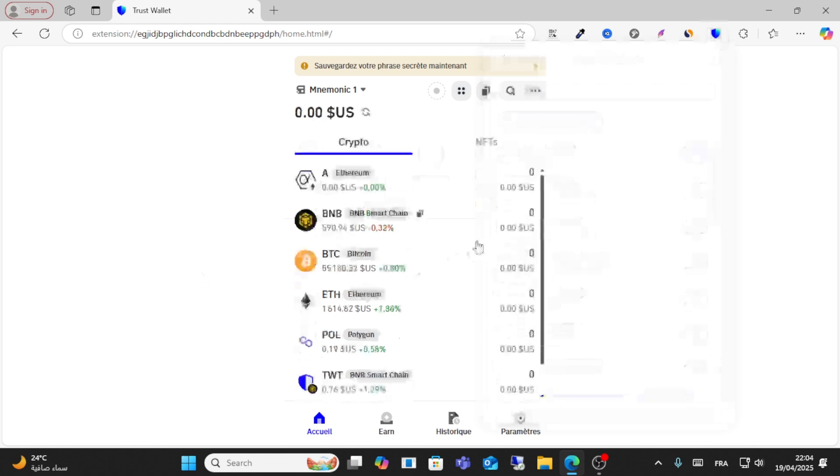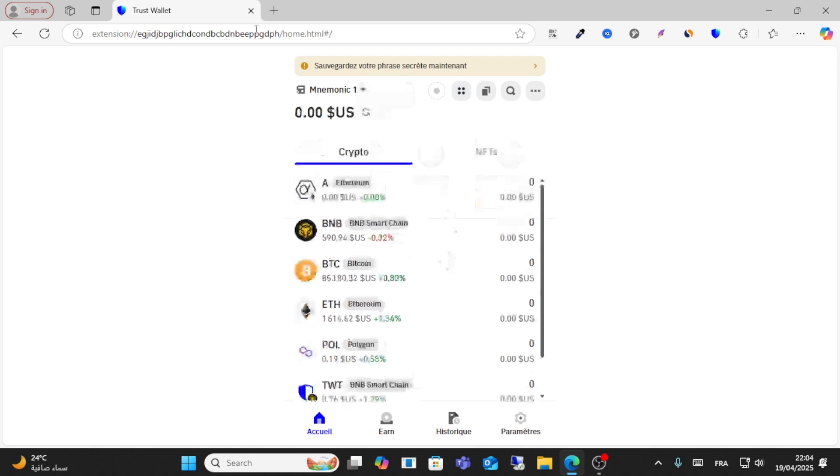As you can see here, I enabled this token successfully and turned it on. This is method one.